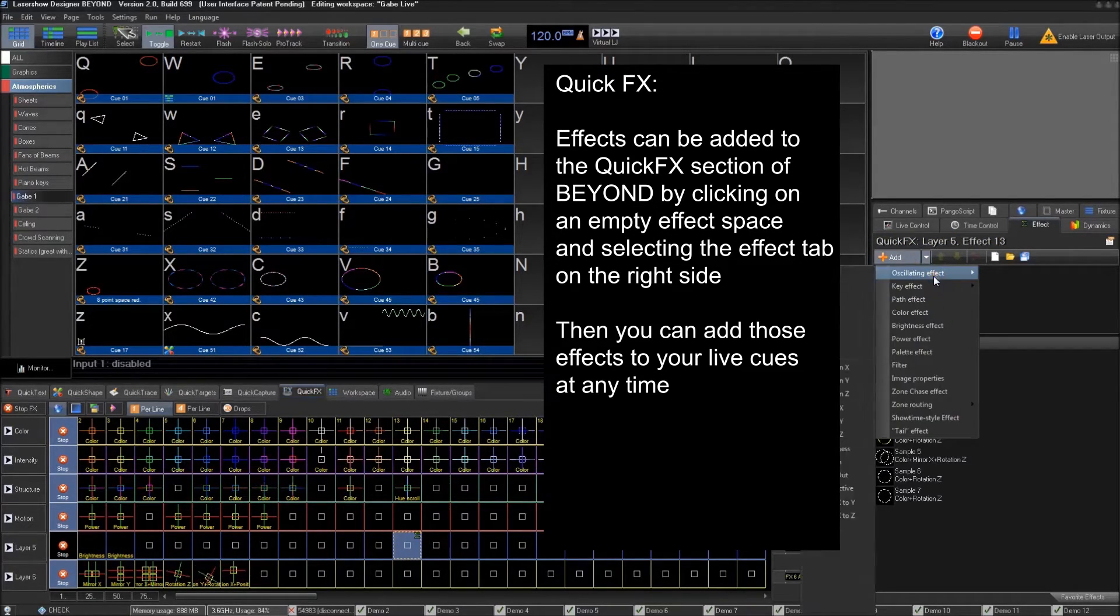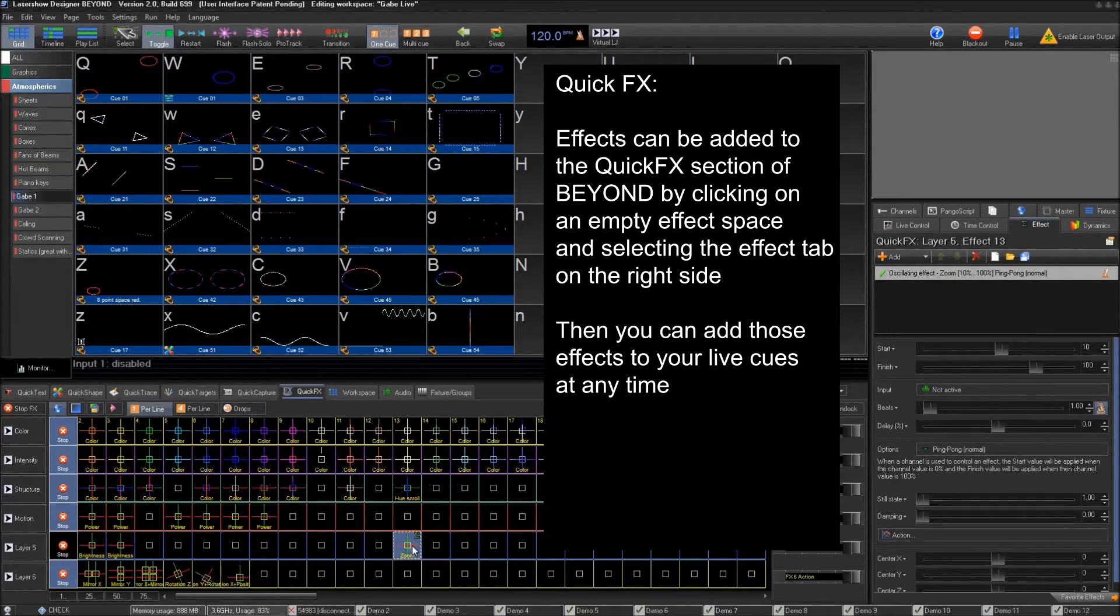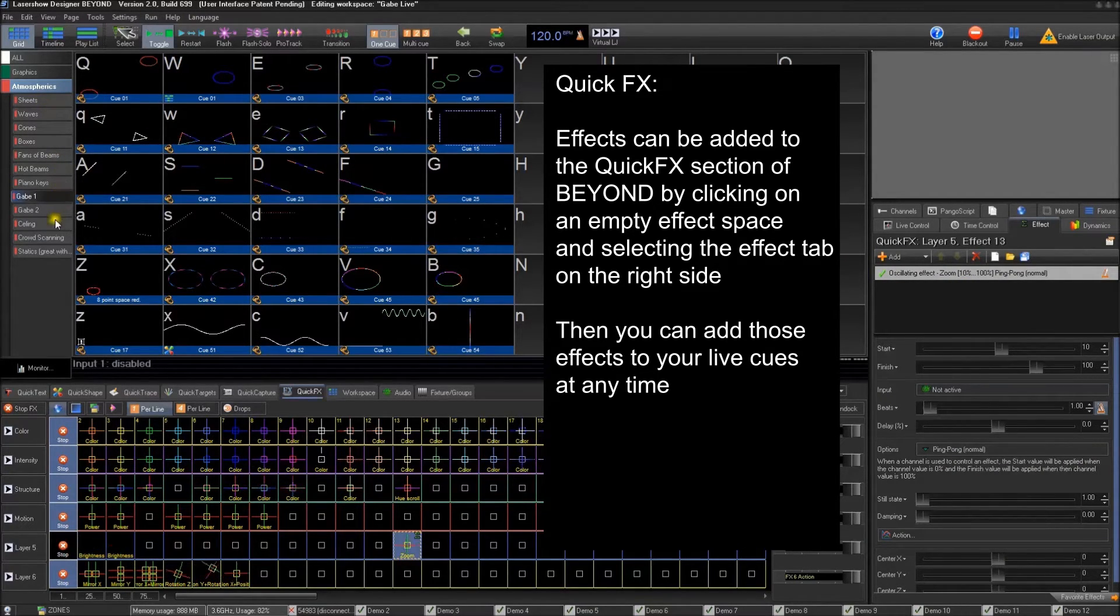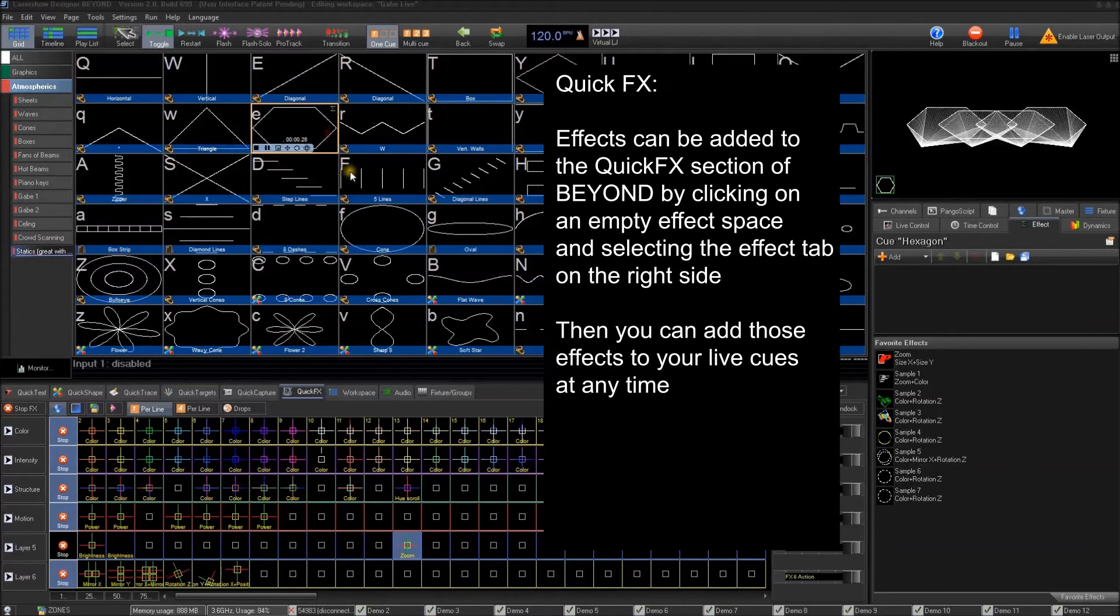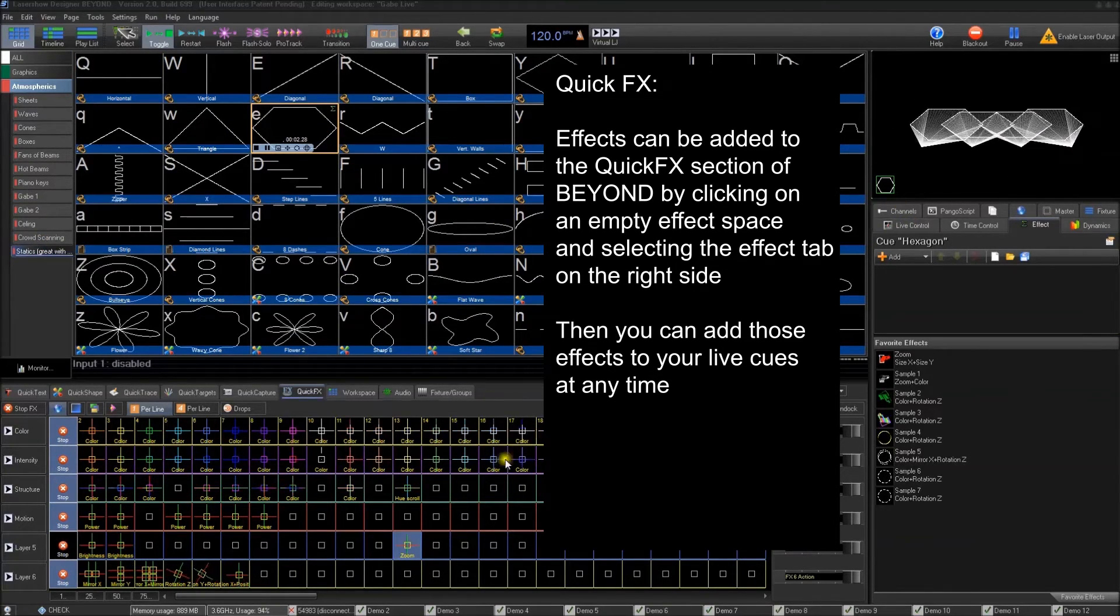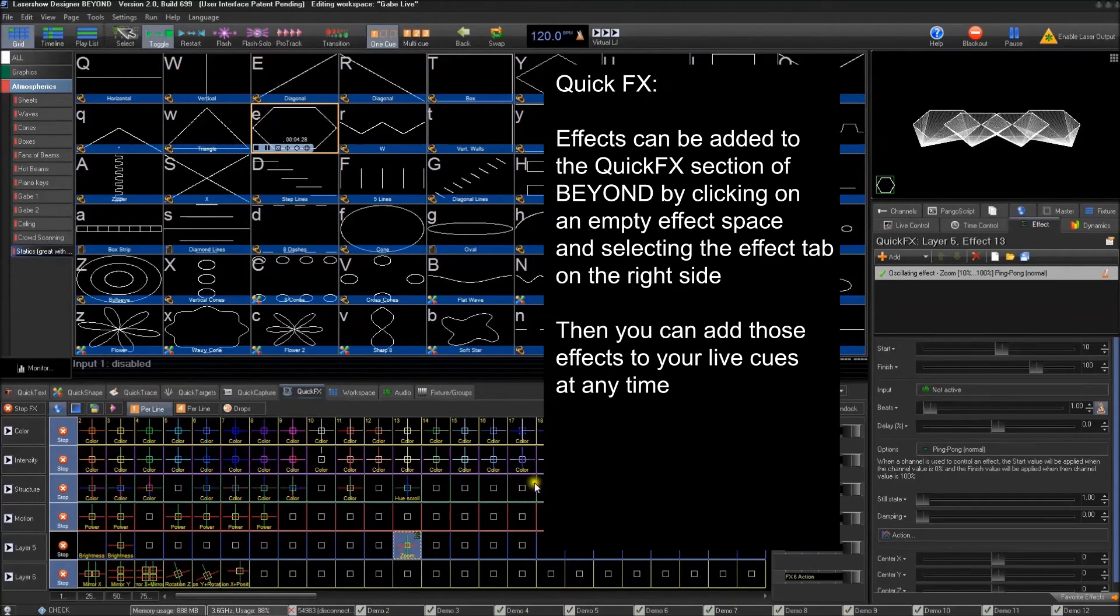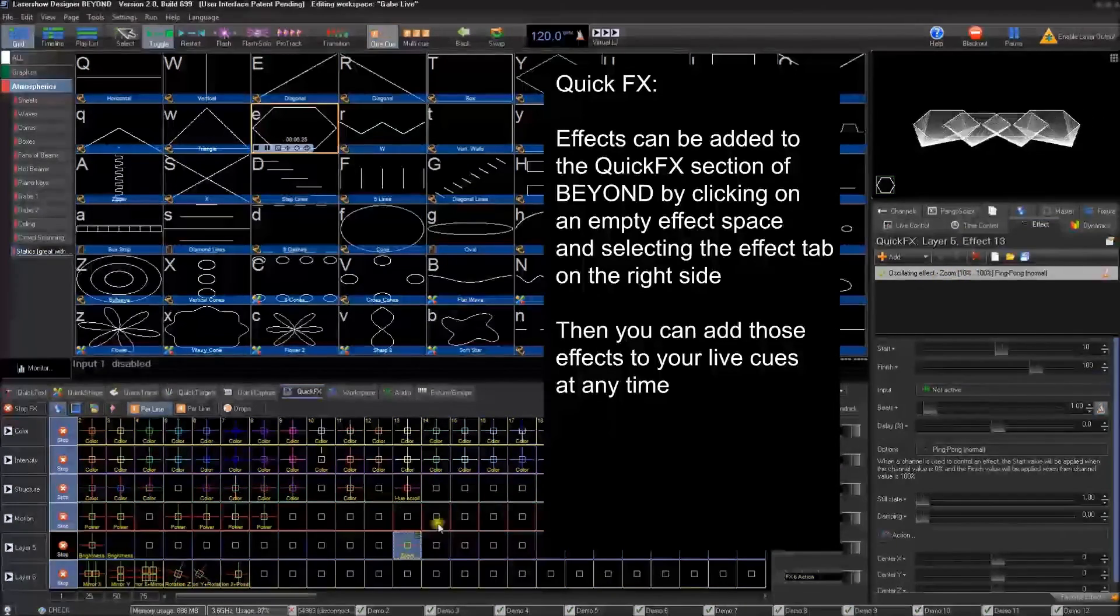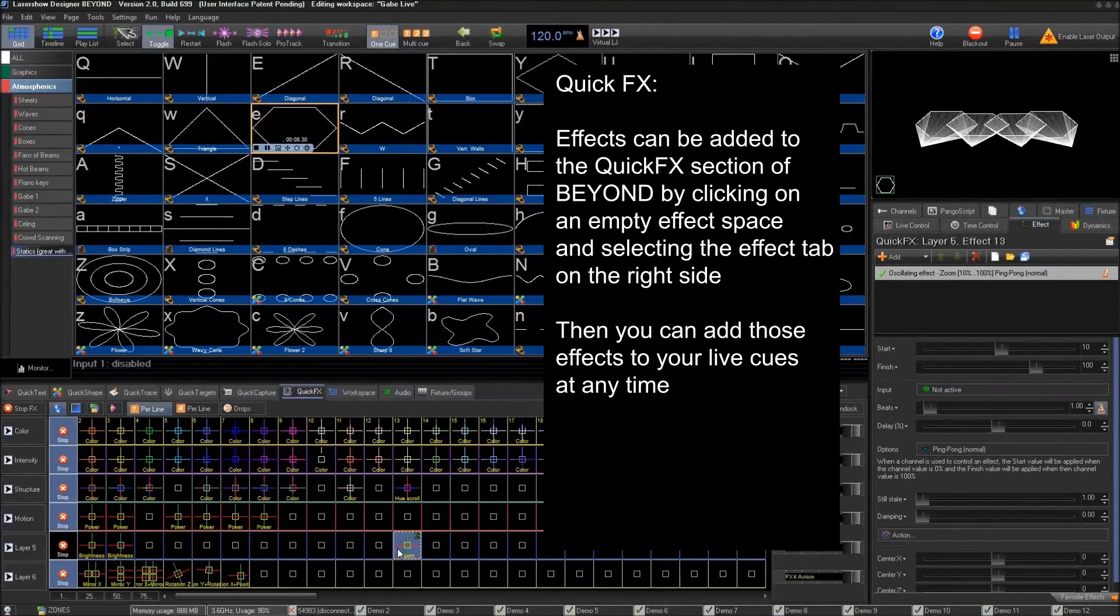And then you can add effects like say, we want to add a zoom. And then all of a sudden this is a zoom. So if we have, let's see, we just go to a static shape. This zoom, it works. It's right there. It's in there and it works automatically.